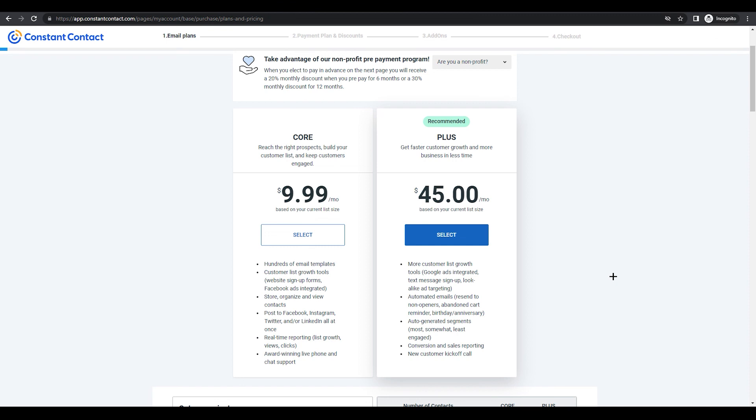That's all you need to know about Constant Contact for beginners — and that's actually quite a lot! Thank you for watching this video. I hope you understood everything. If not, feel free to comment down below. Thank you for watching.